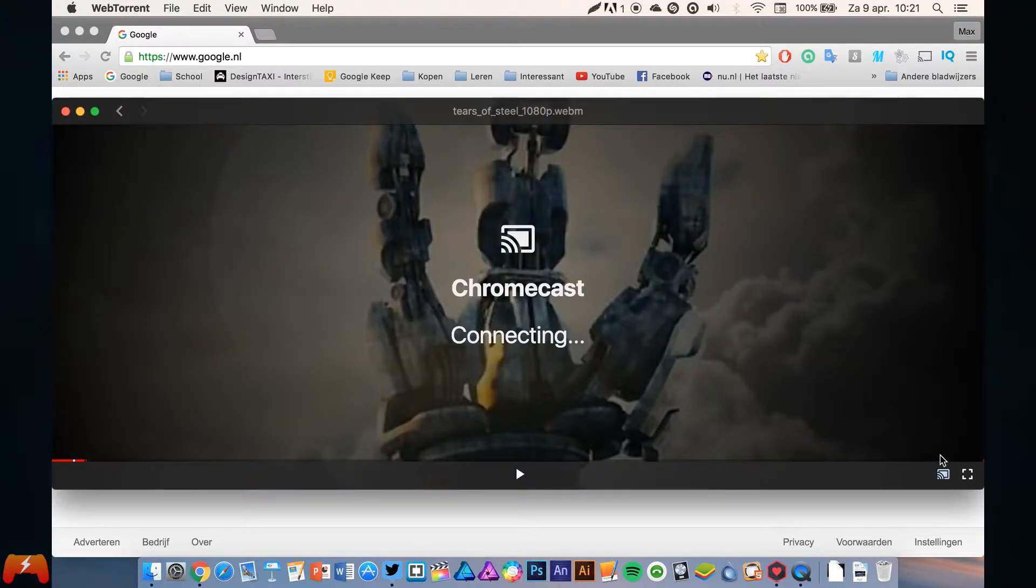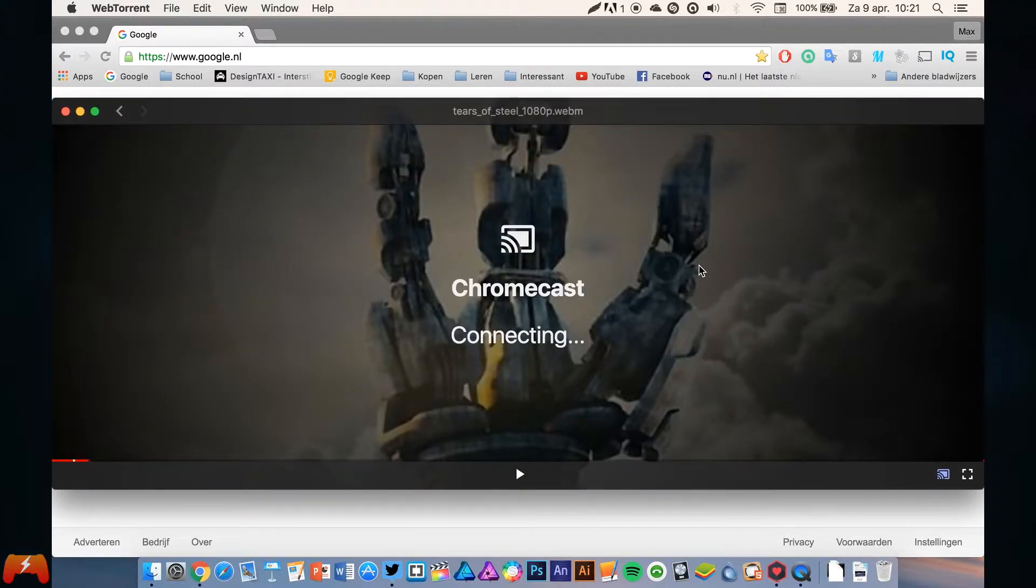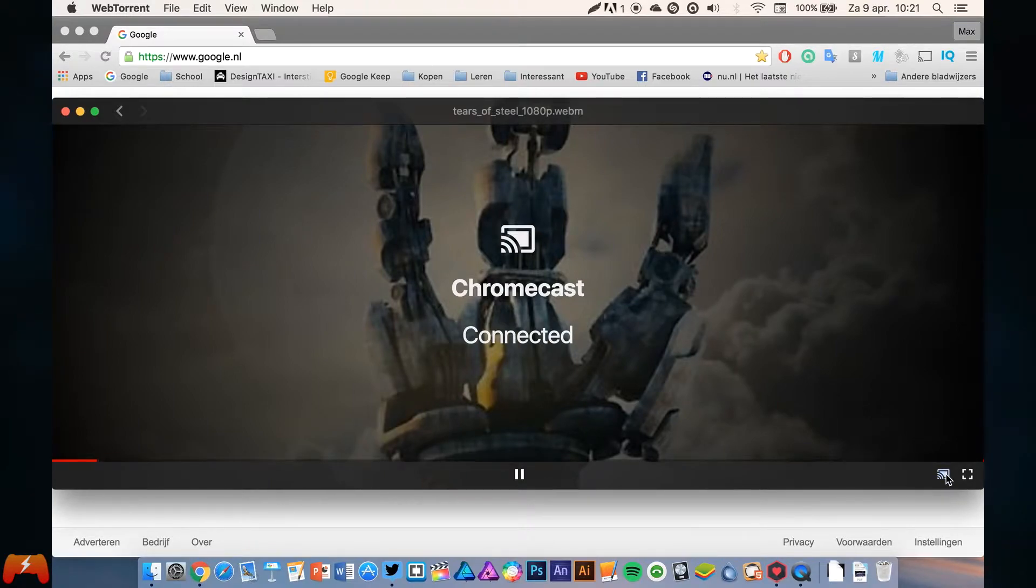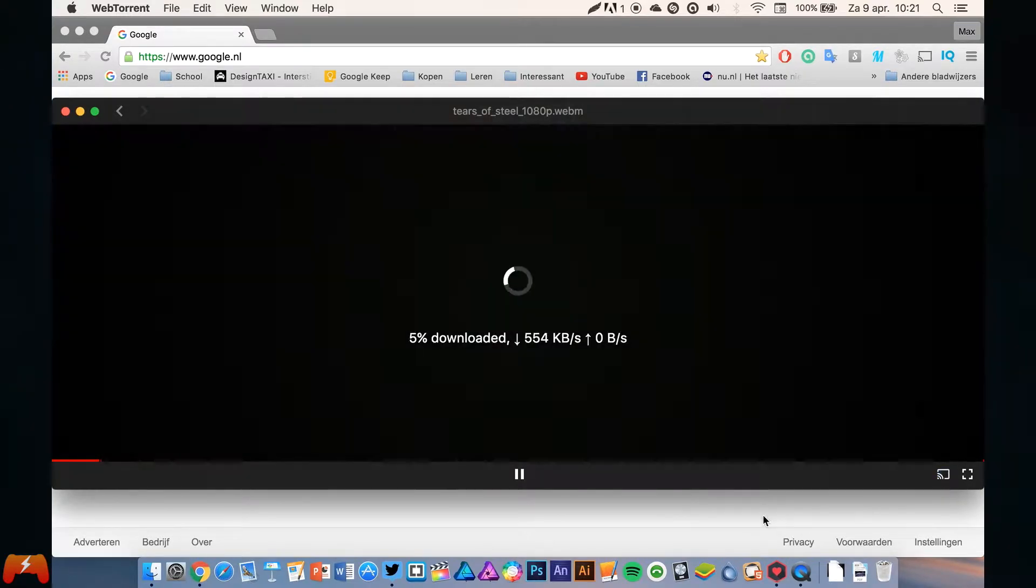You can also stream it to your Chromecast. I'm told you can also use DLNA and Apple AirPlay, which is really cool.